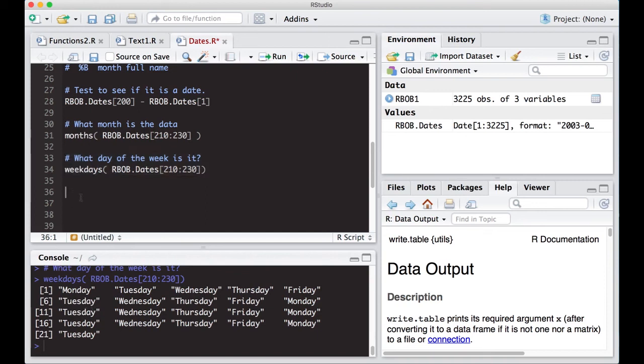You can calculate the days in between things. Just keep that in mind with dates. You can do lots of different things. Here, we can get the months out, we can get the weekdays out, and you can summarize on those if you wanted to.